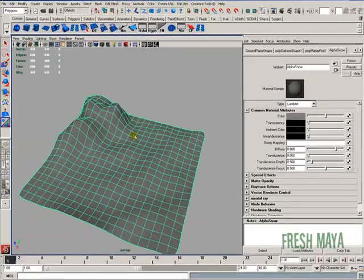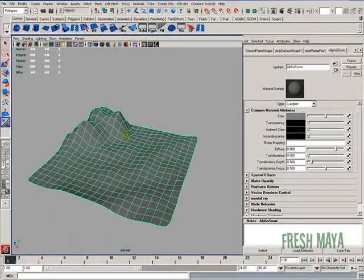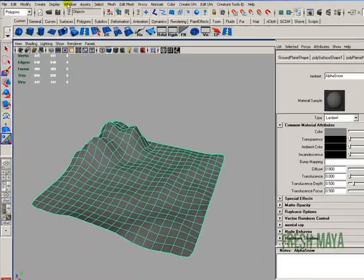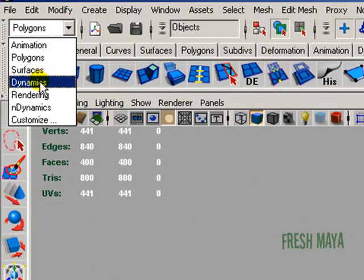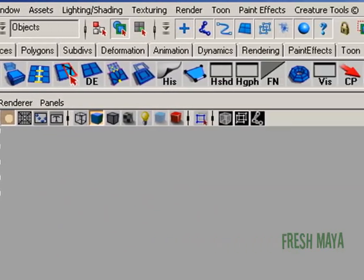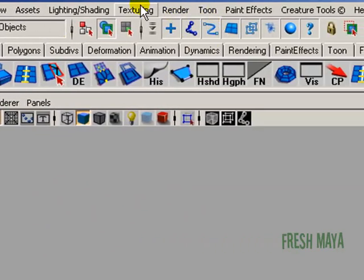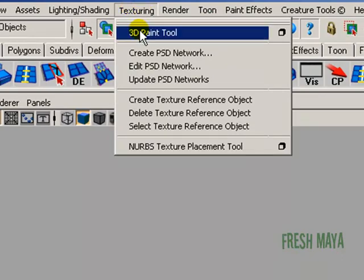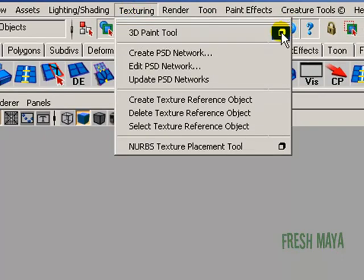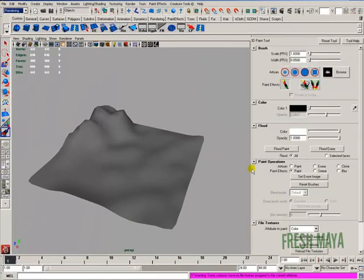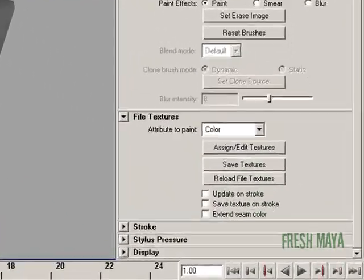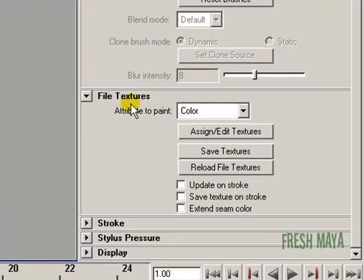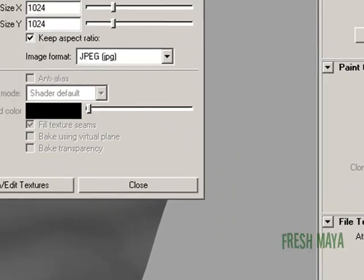Alright, with our ground plane selected, we're going to go up to our rendering menu set, and then underneath our texturing menu you'll see 3D Paint Tool. I'm going to click on the Options box. Over here on the far right, I'm going to scroll all the way down to where you see File Textures. There's a button that says Assign Forward Slash Edit Textures. I'm going to click that button.